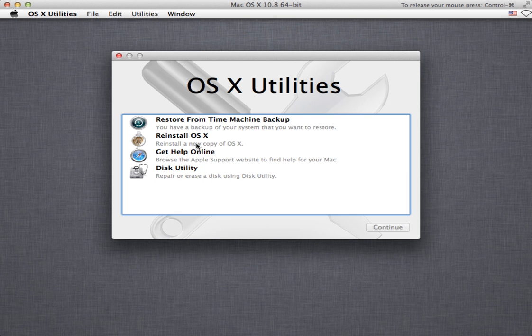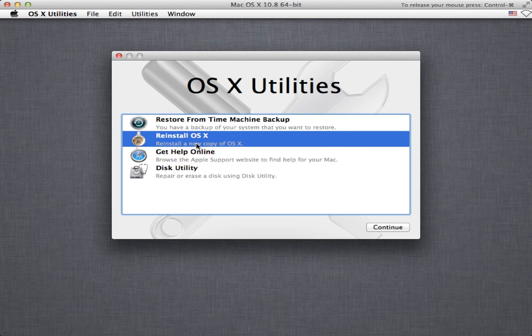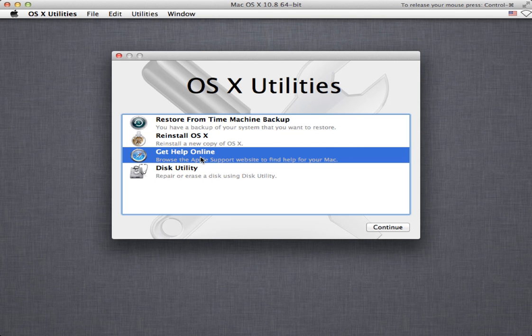We can do a reinstall of OS 10 directly and again this is going to go out on the internet and download the latest and greatest copy of the installation files and it can take some time so we're not going to do that.